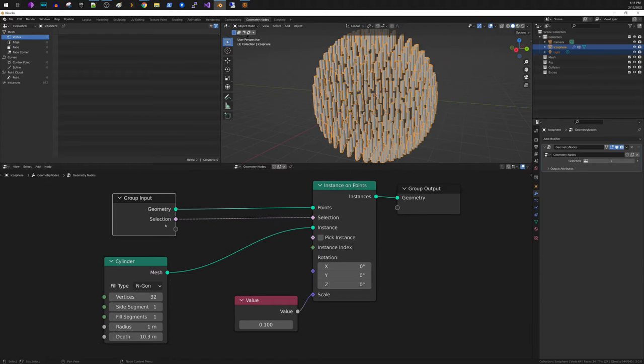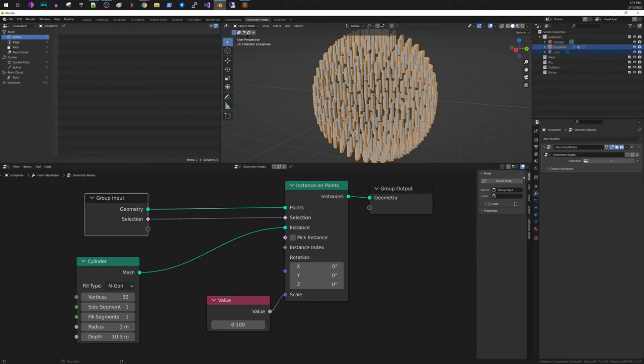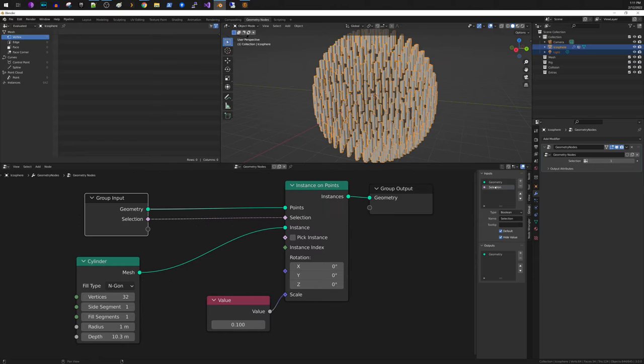Now I would like to rename this instead of being selection, I would like to name it vertex group. So what you do is you open up this side panel, go to group. Here is selection. Here you can go ahead and name that vertex group.